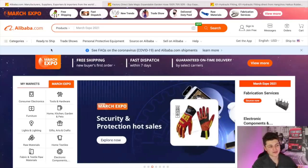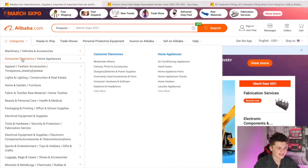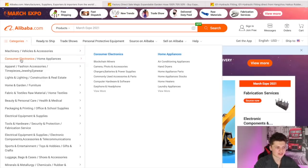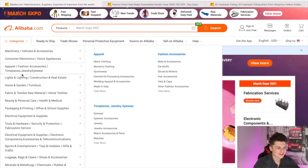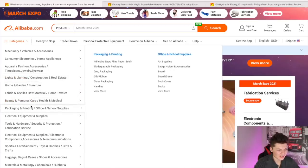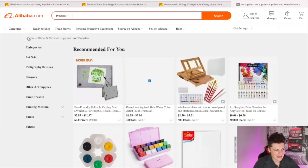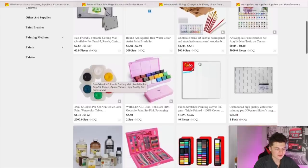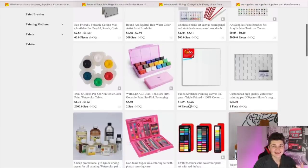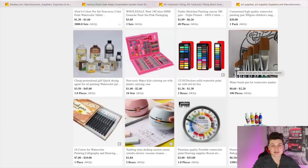Aside from just searching for products up here, if you want to get ideas, come over to the category section. They offer machinery, vehicle accessories, consumer electronics, apparel, fashion, lighting, home and garden — all these different categories that you can click on to get ideas. Let's say we're looking in office and school supplies or art supplies. We just come over to the category section, click on it, and we're going to get all these products pulled up. It's all in all a great way to generate ideas for your business.